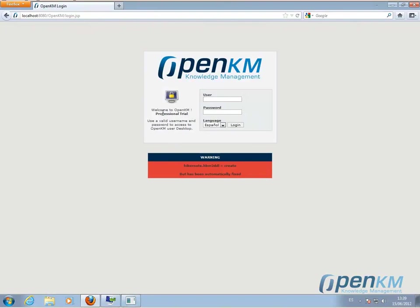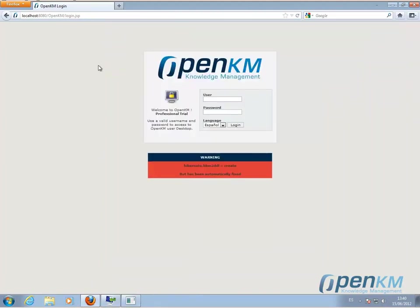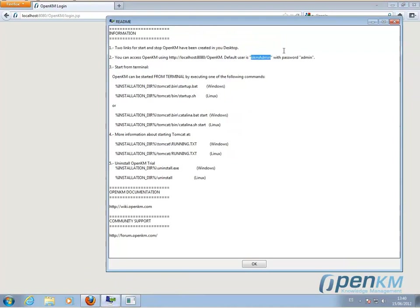And now we enter the user login and password. We enter the user login, followed by the password.